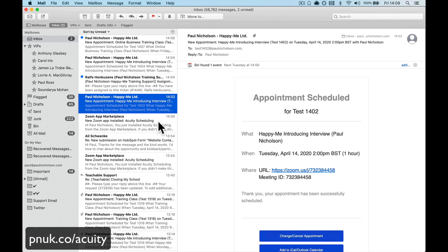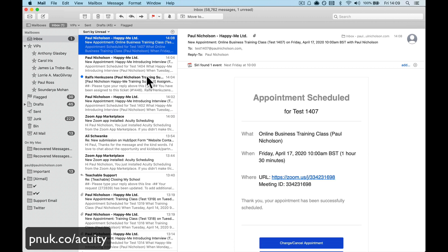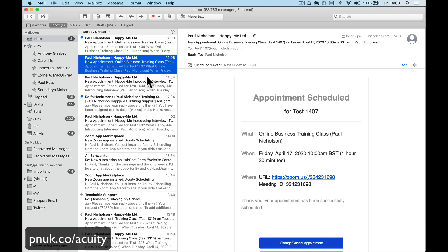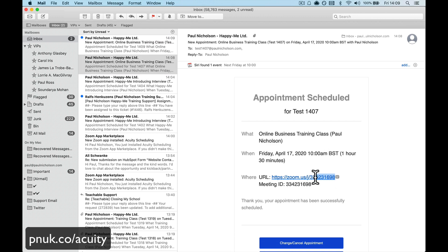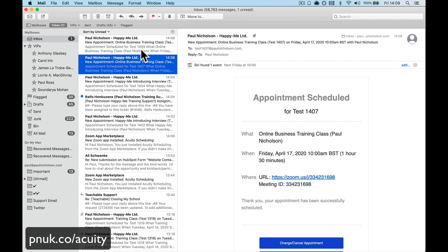334231698. So here's the first sign up, at 1407. And we're waiting for the email any second to come through. So we're looking for this to be the same number. 334231698. And it is. Exactly the same.